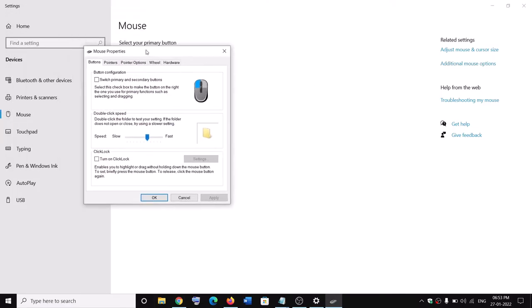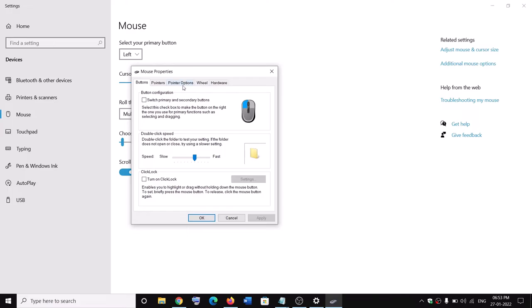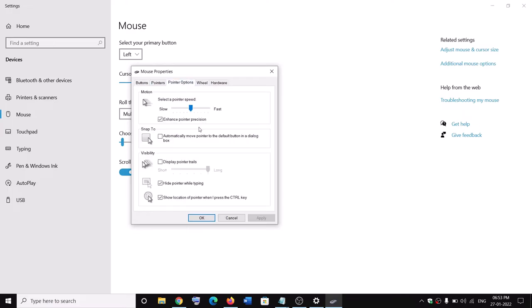Go to 'pointer options' and then uncheck the box which says 'show location of pointer when I press the control key.' Uncheck this, then click on 'Apply' and then click on 'OK.'